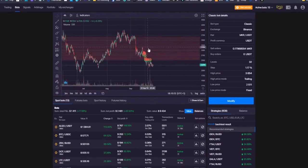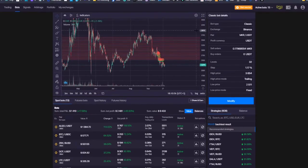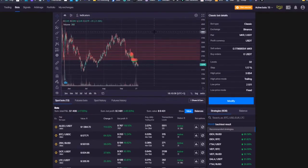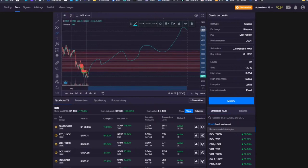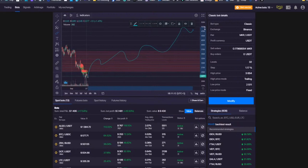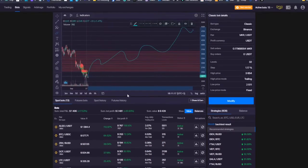ClassicBot is the one that is perfect for rising markets. If you expect the market to move upward, you should stick with the ClassicBot configuration because it's going to bring you more returns. That's exactly what I did because I anticipated the price of MKR to appreciate from that point. But it's still falling.